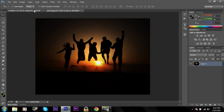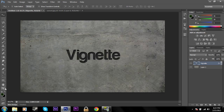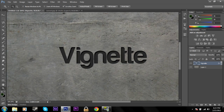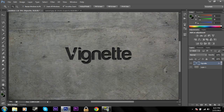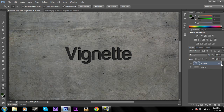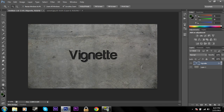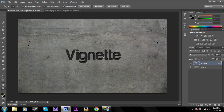Now I'm going to show you another way to use vignette. I downloaded this concrete texture and made a little effect with text that makes it look like it's engraved into the concrete. I used a gradient overlay and an inner shadow. You can check out my text tutorial if you want to see how to do that. I'm going to add a vignette to this to create a more emphasized look around the text.